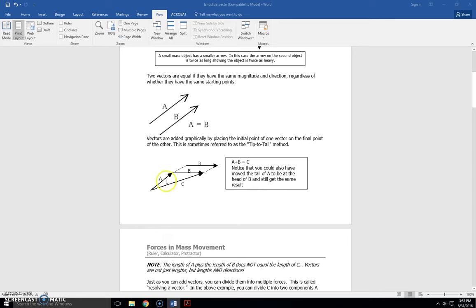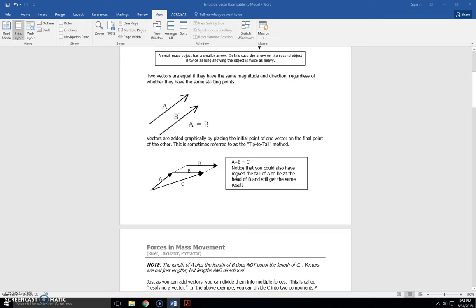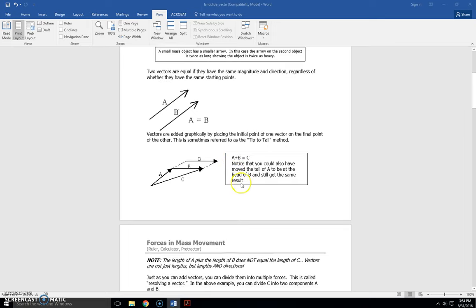So a plus b, b's originally up here, equals c. So you move b here, so you have tip-to-tail, and then you draw the c vector, which results from a vector plus b vector, the c vector from the beginning of the a vector to the end of the b. So notice that you could also move the tail of a to be at the same head of b, still get the same result. So it could be a plus b or b plus a, they both equal c.